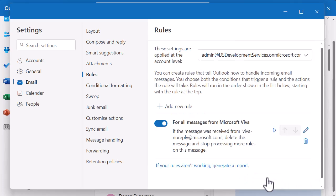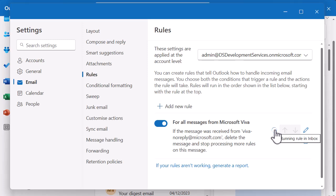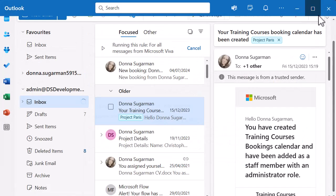You can see the rule is now in place. If I want to edit or delete it, I've got the pencil or the rubbish bin. The play button is Run Rule Now - it will just run that process and manage anything that needs to happen. Coming out of settings, you can see I've lost that Microsoft Viva email - so it's running the rule. It might take a few seconds depending on your connection, but then it's dropped those emails out.